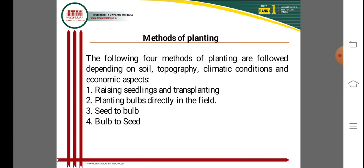Methods of planting vary for different timings and conditions depending upon soil type, topography, climatic condition, and economic aspects of the area. The main methods are: raising seedlings and transplanting, seed-to-seed method, and planting bulbs directly in the field. The seed-to-bulb method is used for bulb production, while the bulb-to-seed method is used for seed production.